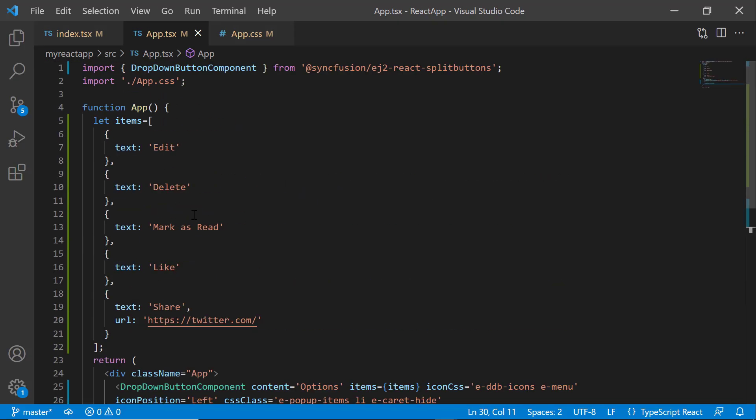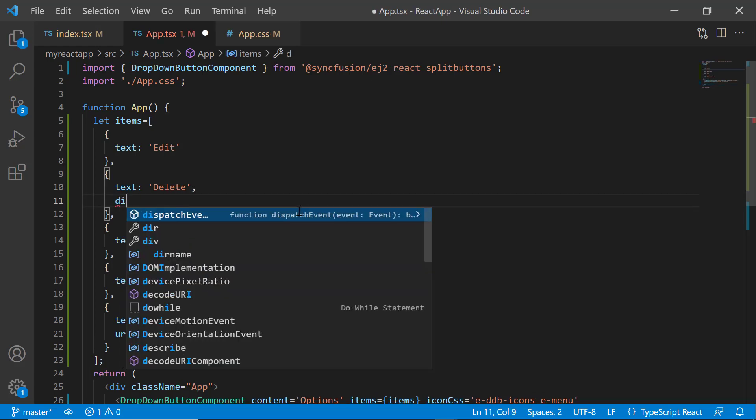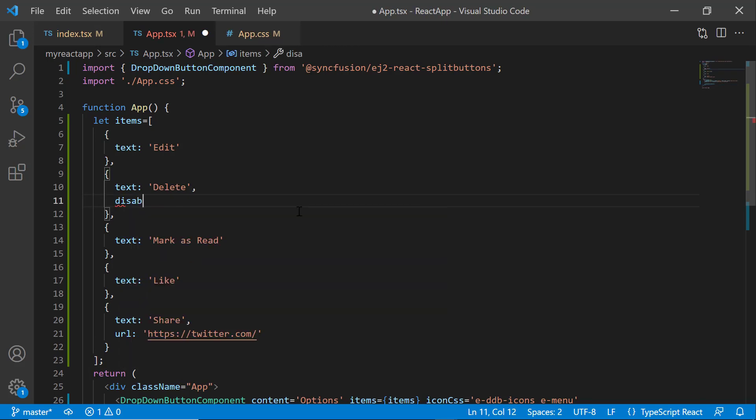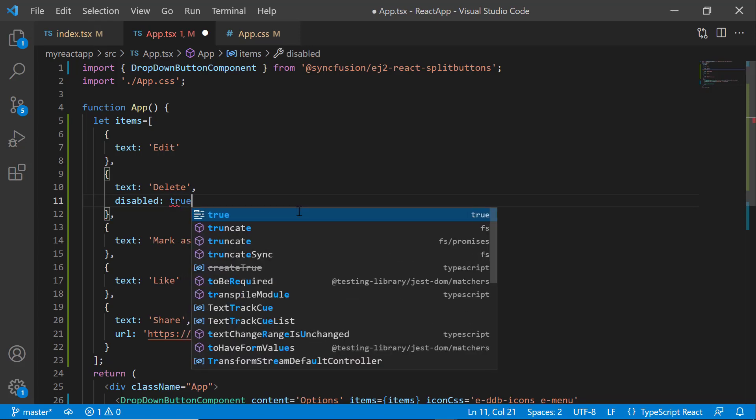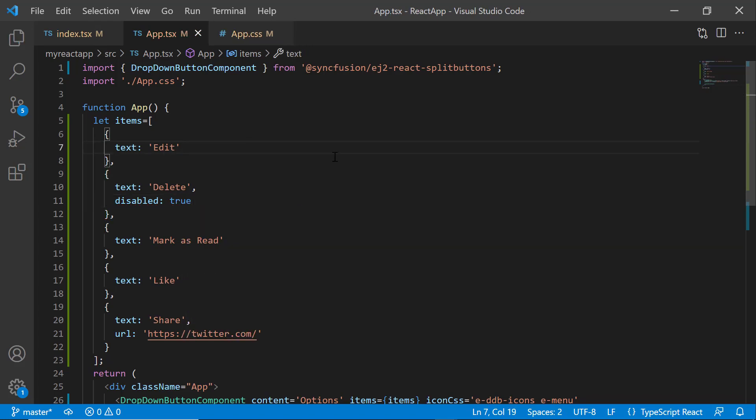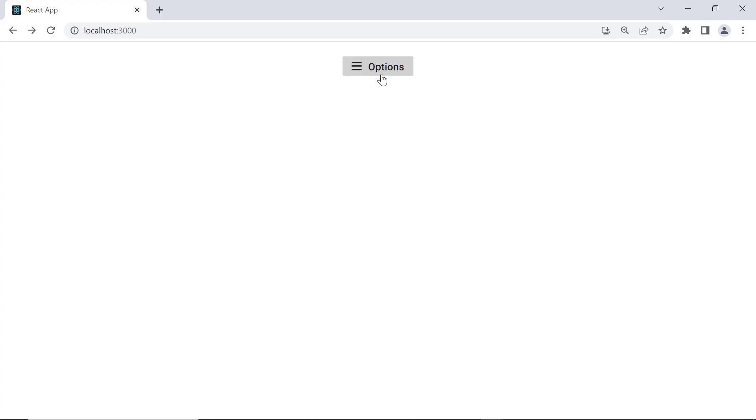Next, I will show you how to disable an item from the menu. Let's say I want to display the Delete option this way. To do that, I add the disabled property in the Delete option and set its value to true. You can see the Delete option is now disabled.